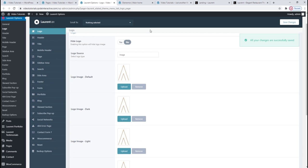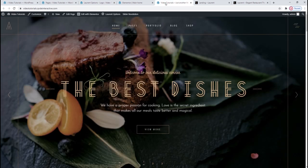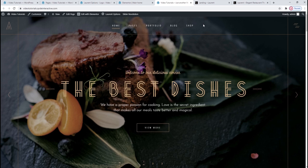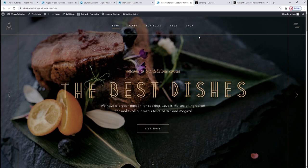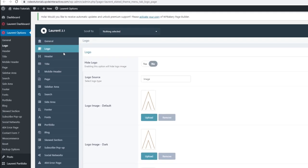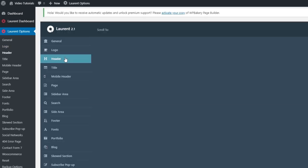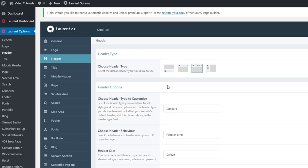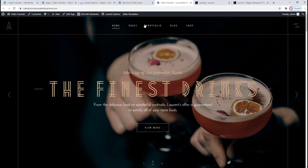Logo's done and we can take a look at the main menu now. But before we start customizing the menu itself, we need to consider the type of header we're using. Go to Laurent Options, then find the Header. This is where all our general header settings are. At the very top, under Header Type, you can see that the standard header type is enabled by default. In terms of options available here, as soon as we pick which header to customize, we can choose its header behavior — right now it's fixed on scroll.